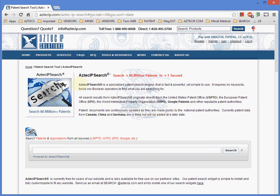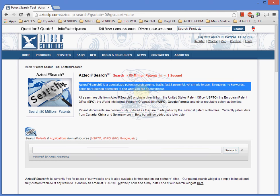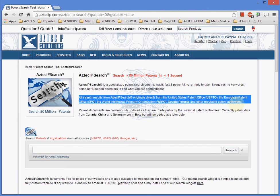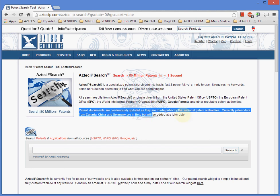All search results from Aztec IP Search originate directly from the United States Patent Office (USPTO), the European Patent Office (EPO), the World Intellectual Property Organization (WIPO), Google Patents, and other reputable patent authorities.